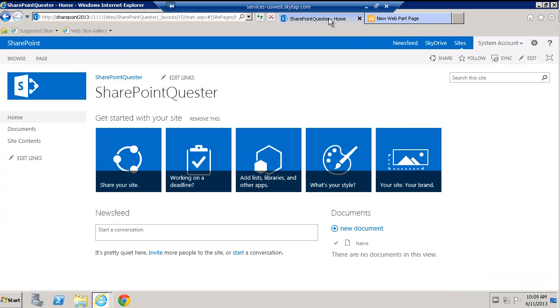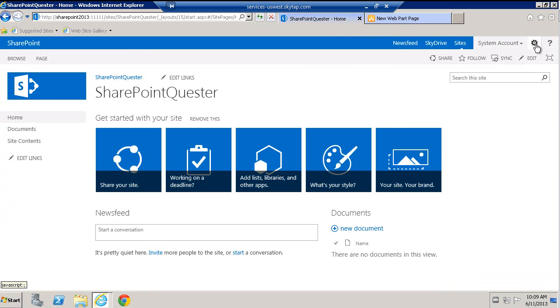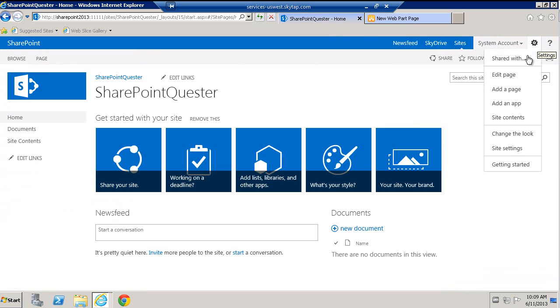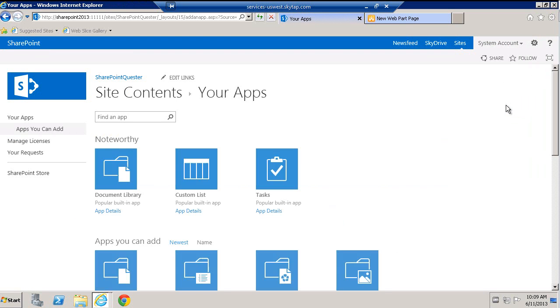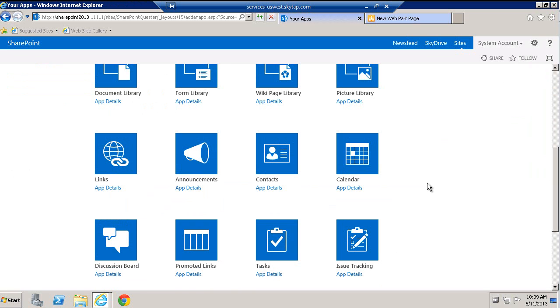In SharePoint 2013, to our surprise, we no longer have this web part page when we go to create. So when I go to add something, first of all, if I go to my site content and say add an app, I don't even see pages in here. Nothing whatsoever.